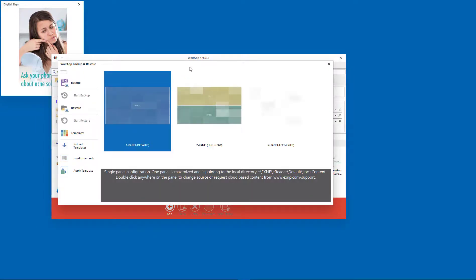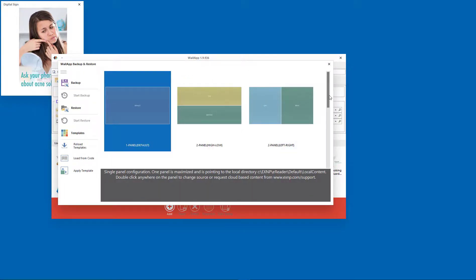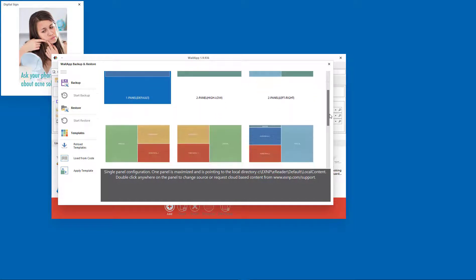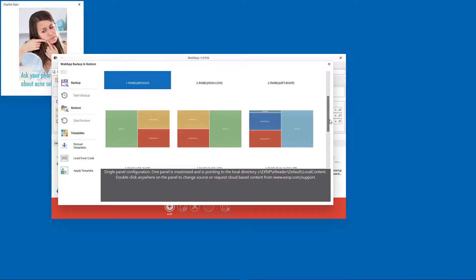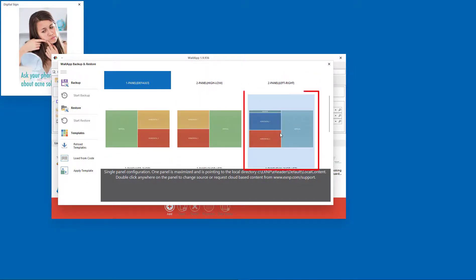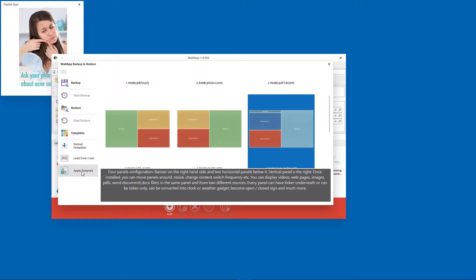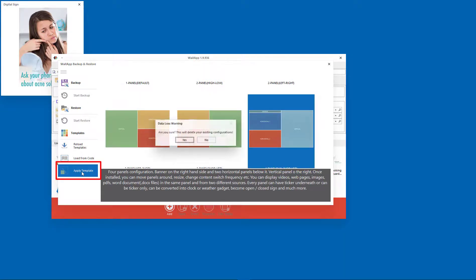If none of the templates are exactly what you're looking for, select the closest one. You can always add or remove panels and adjust their positions and sizes. Apply your template, and confirm that you want all other configurations removed and replaced with the one selected.